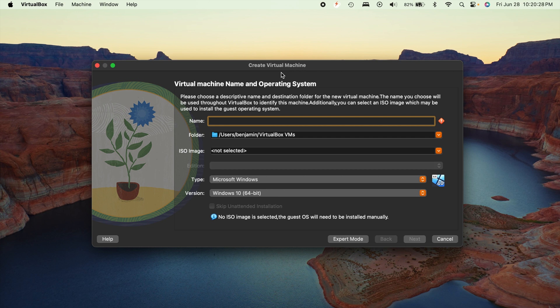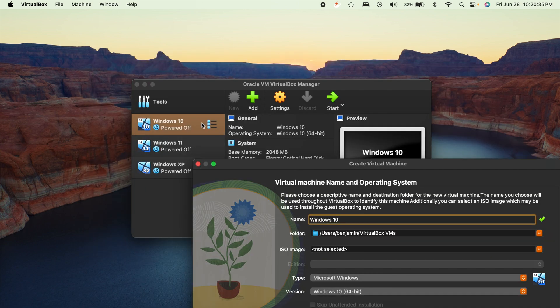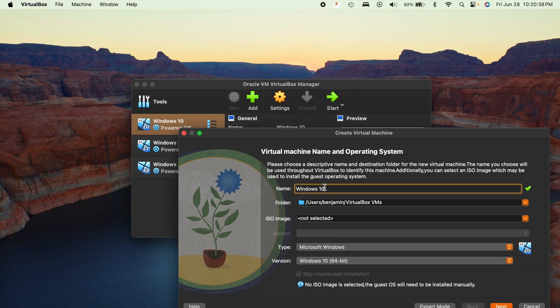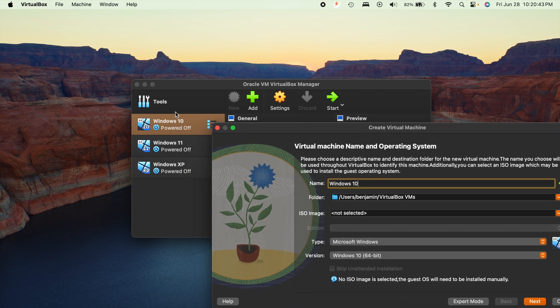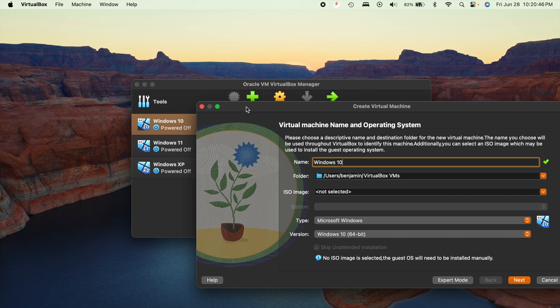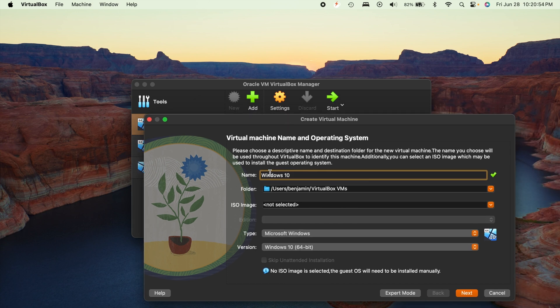And this is going to start the process of creating the virtual machine. So the first thing it's going to ask you for is a name. So this is what's going to appear over on the left-hand side that you saw with mine right here. So you want to make this kind of a recognizable name. Most of the time I just do operating system names like Windows 10, 11, XP, as you can see right there. But you want to make this recognizable, especially if you're going to have multiple virtual machine files.